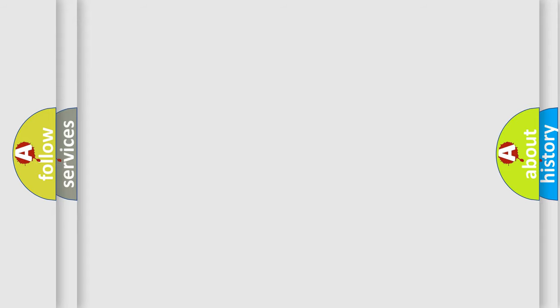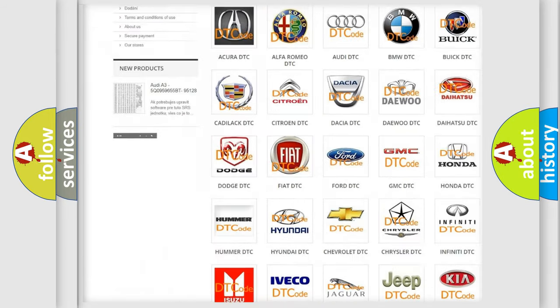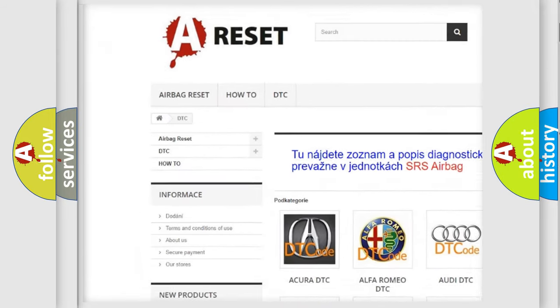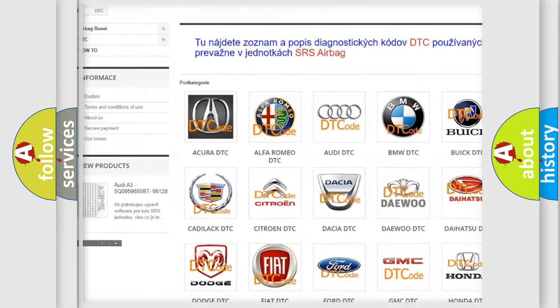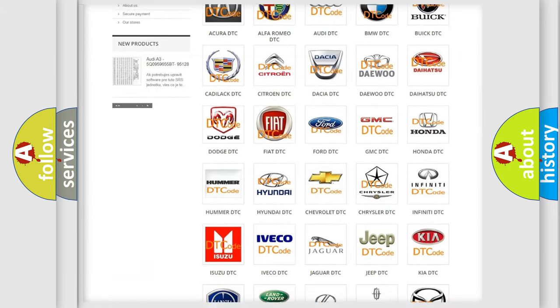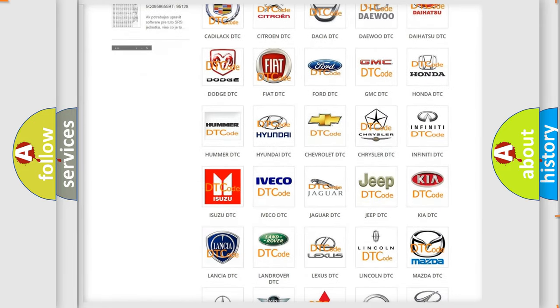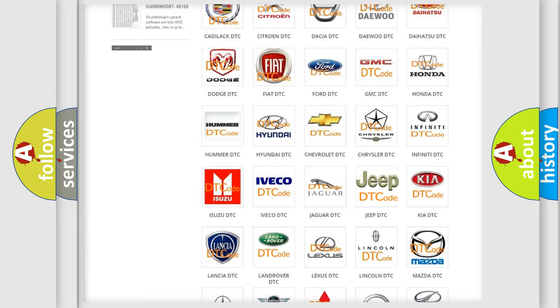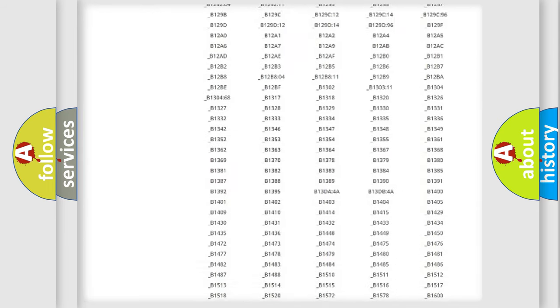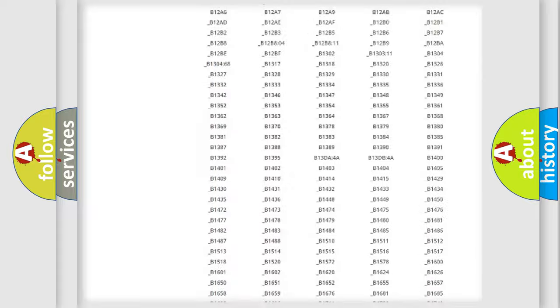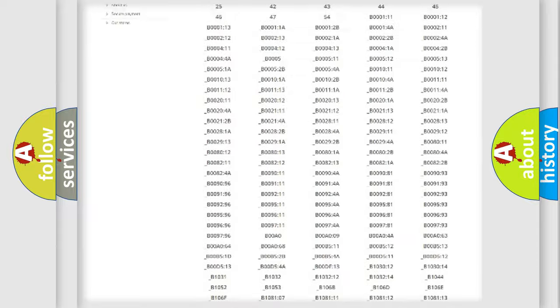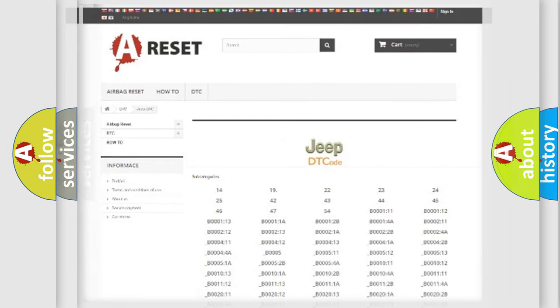Our website airbagreset.sk produces useful videos for you. You do not have to go through the OBD2 protocol anymore to know how to troubleshoot any car breakdown. You will find all the diagnostic codes that can be diagnosed in Jeep vehicles, and also many other useful things.